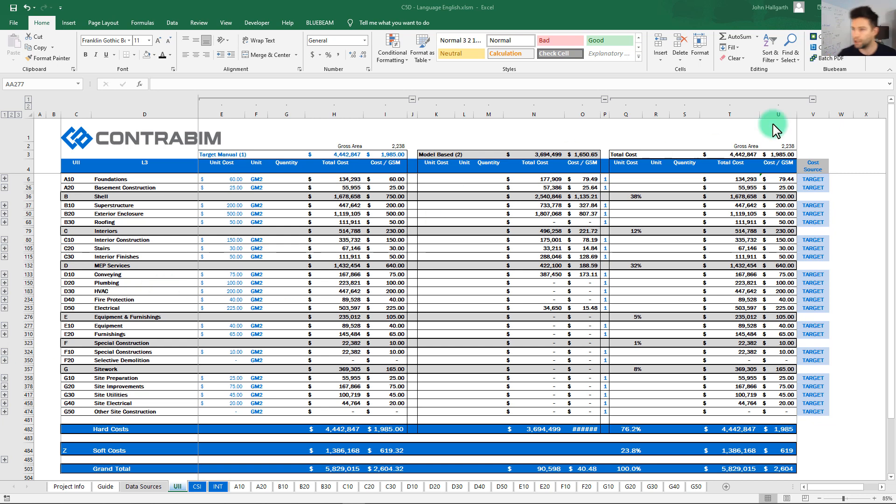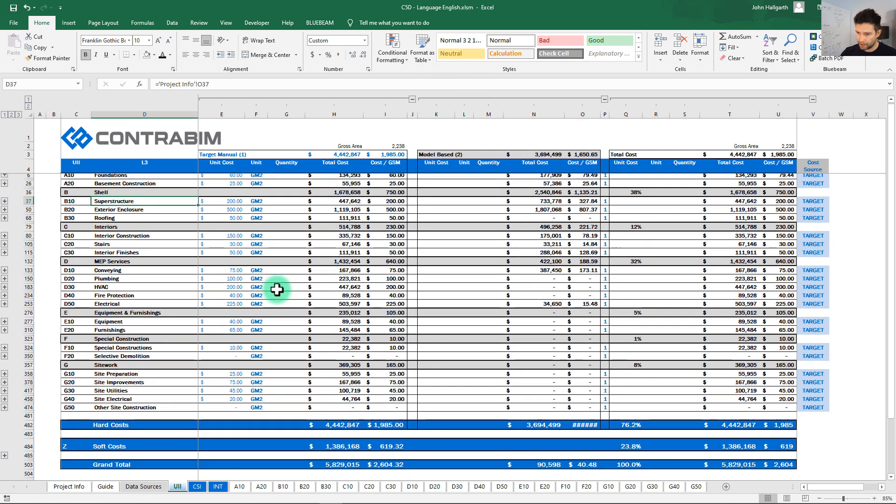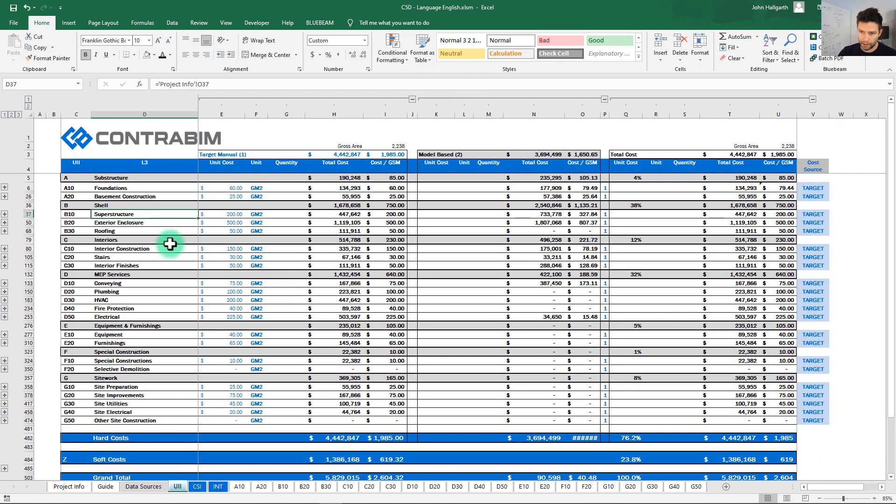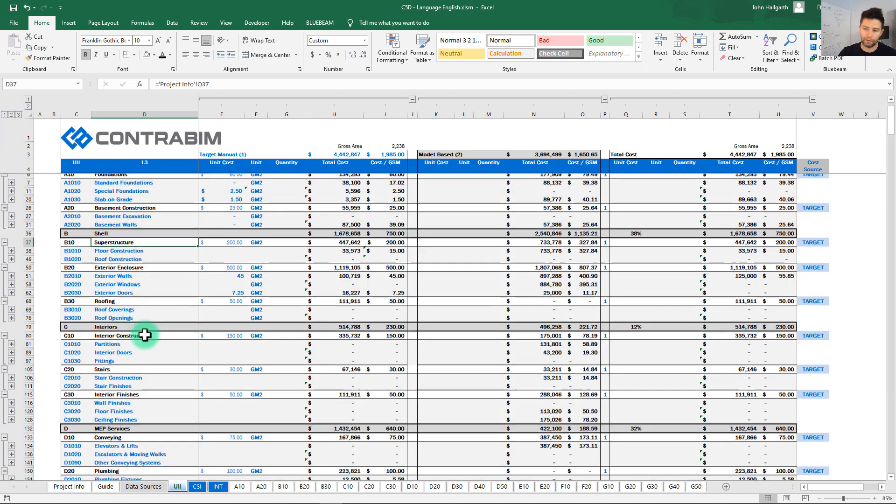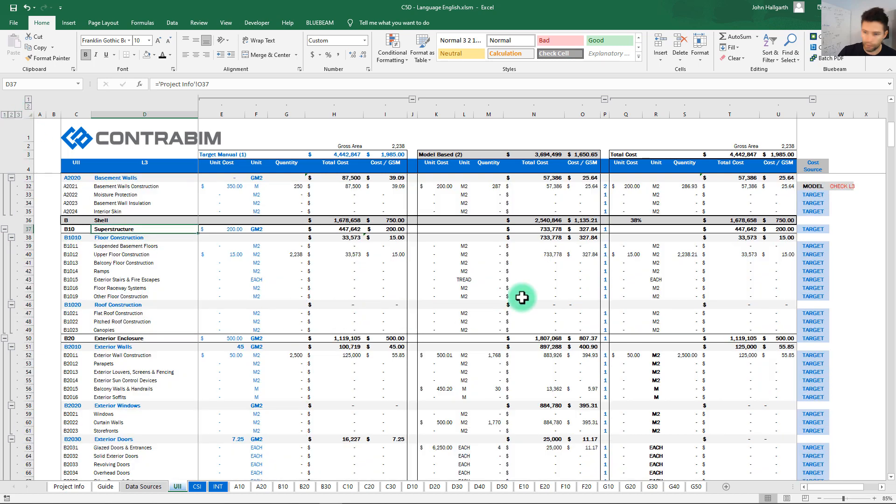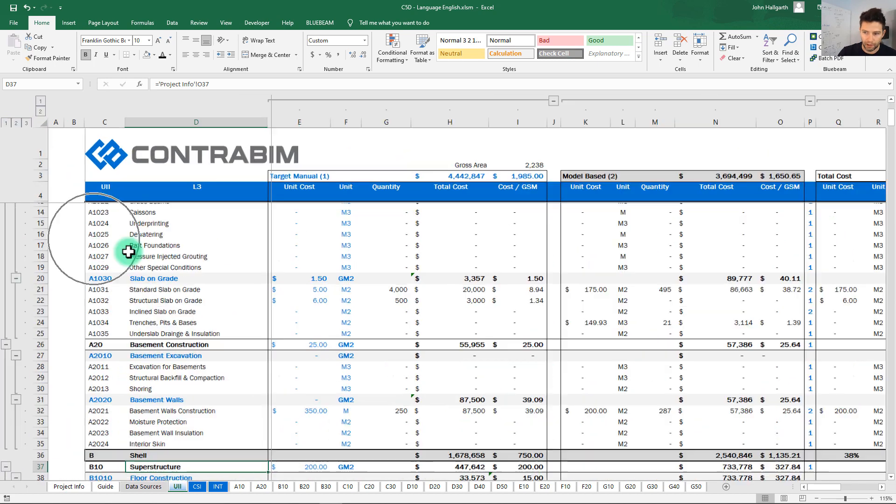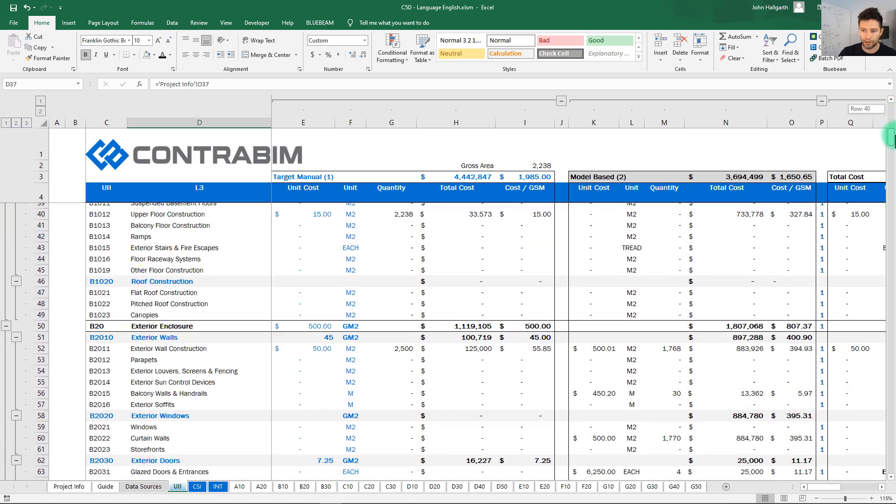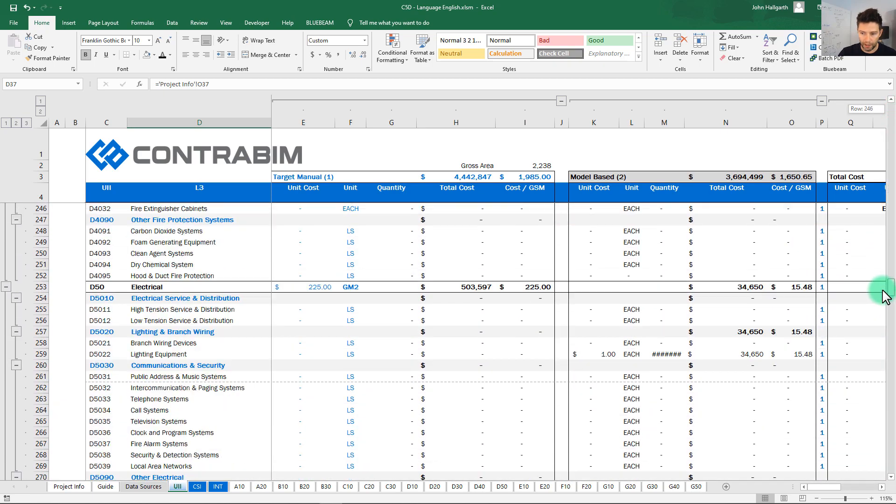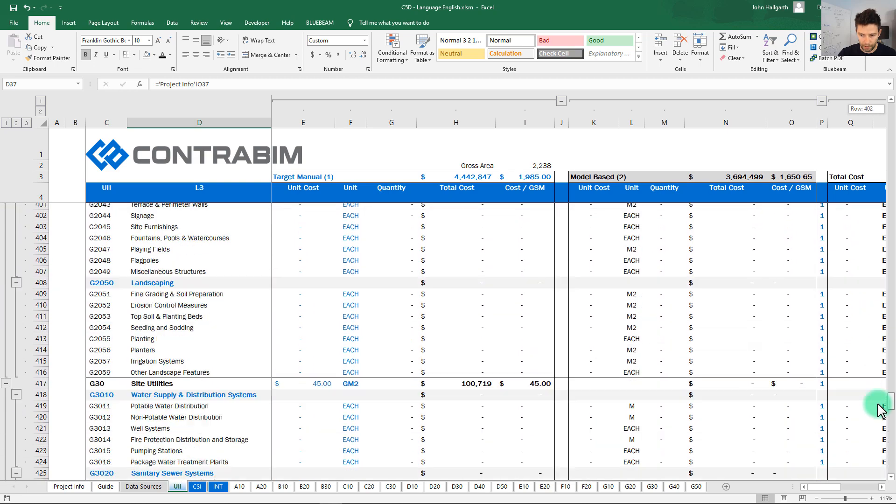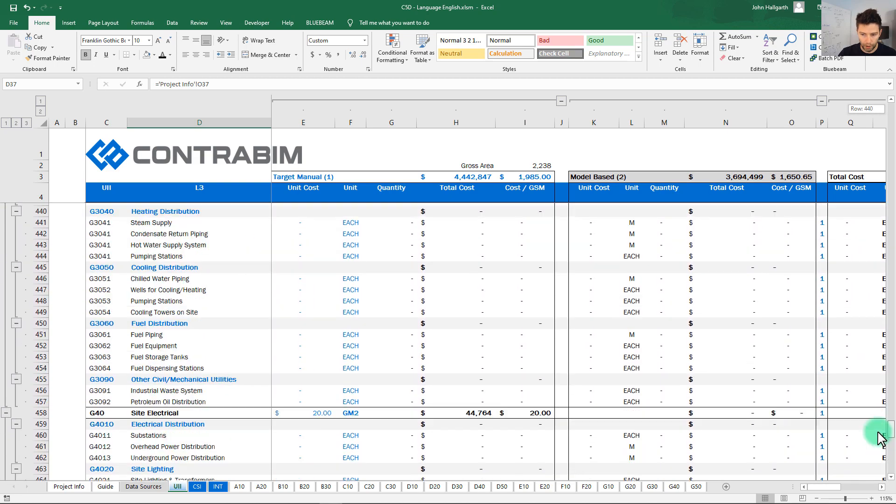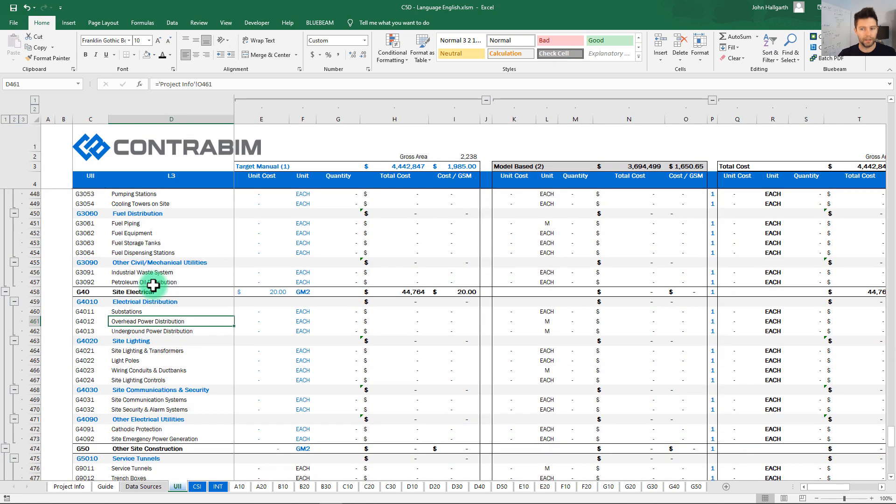All right, so here we are, we have our Excel systems worksheet loaded up here and the first thing that I want to point out is this sheet looks like a nice kind of clean summary here but if we start expanding these you'll see that we have a lot of line items here on the left. We can go even one level deeper here and you can see that we just have a substantial amount of descriptors here. If we go all the way down to the bottom we are almost 400, 500 line items deep.